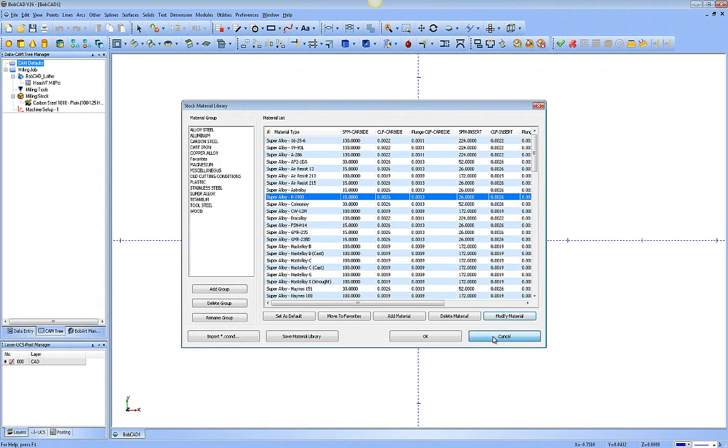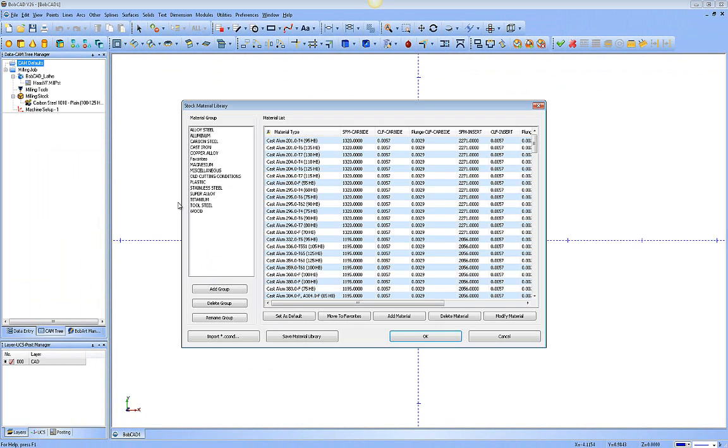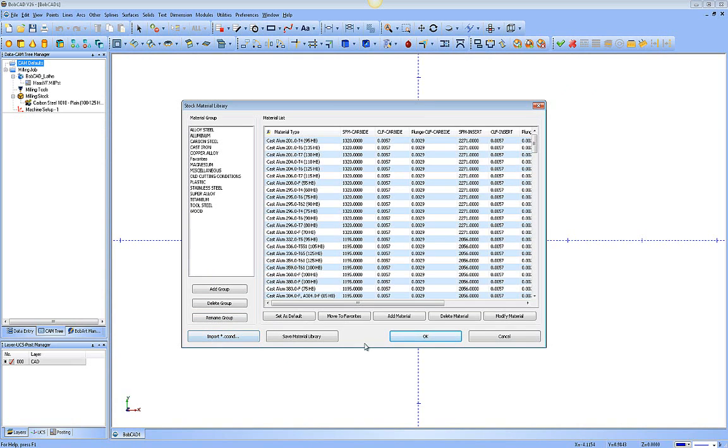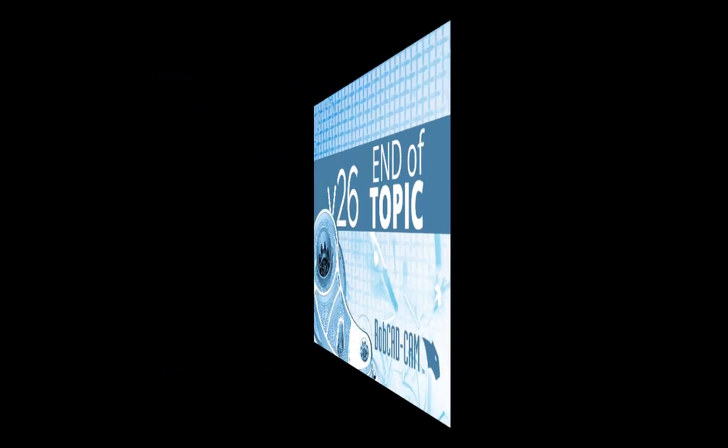So the material library, again, to access it, you're going to right click the CAM defaults. You're going to go to material library. You have your groups of materials on the left. Your material group adding and deleting and renaming buttons. Your import old conditions buttons. Saving your changes once you've made them. Set your default material. And then modify your materials with these buttons here. This concludes this lesson.